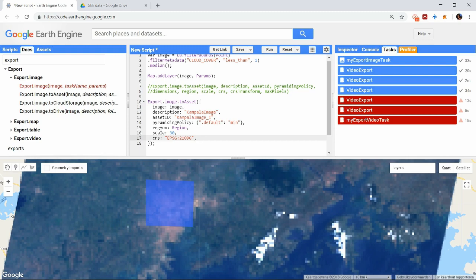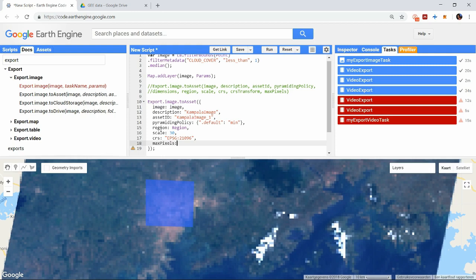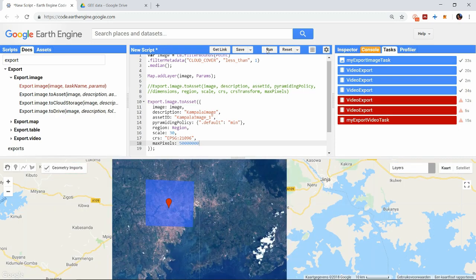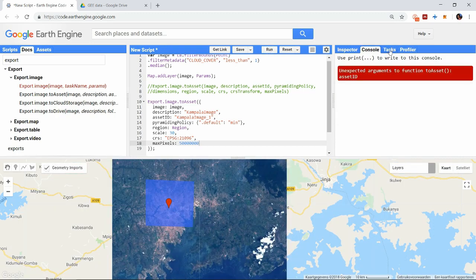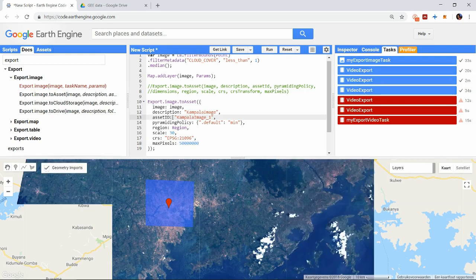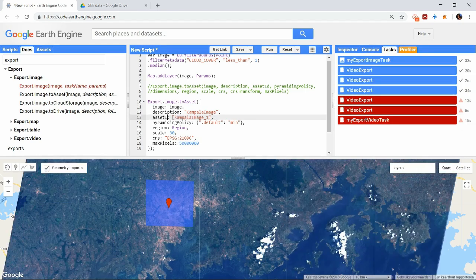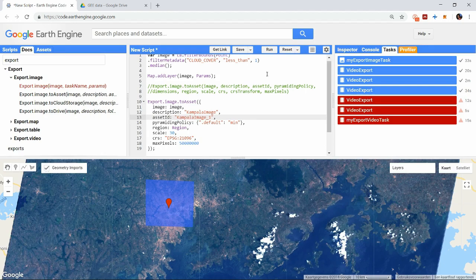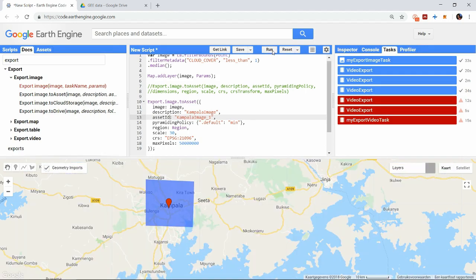And the last variable you can change is the maximum amount of pixels in the export. Initially it is set to 100 million, or 10 to the 8. You will get an error if you exceed this value. You can set this value higher or lower in case you want to export a larger image or restrict yourself from downloading too much. You have to make sure you type the parameters correctly, and when we run the task we can compare the result again.